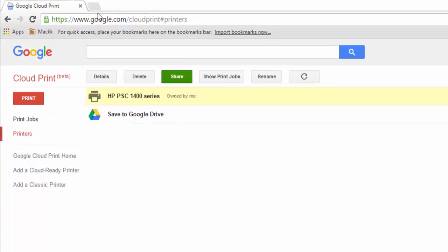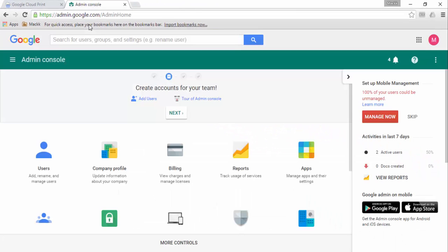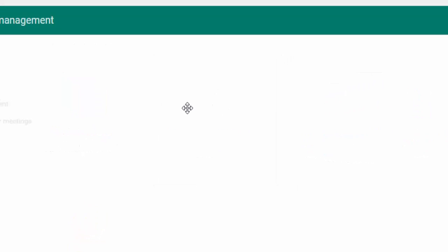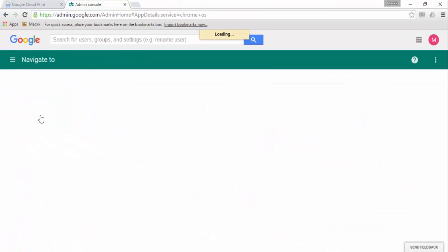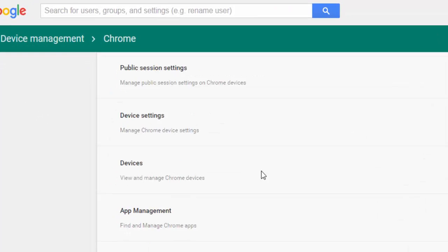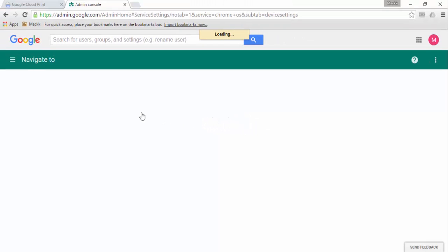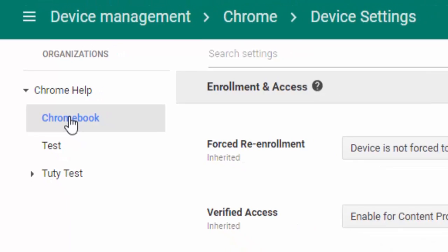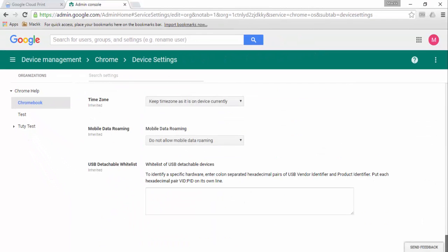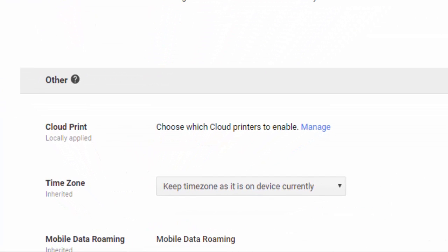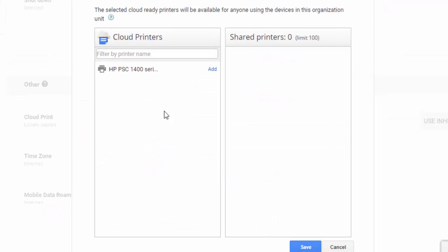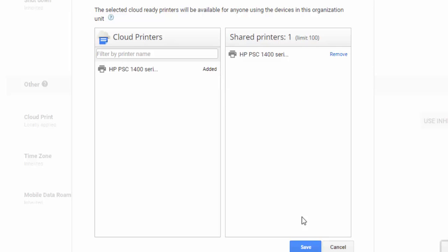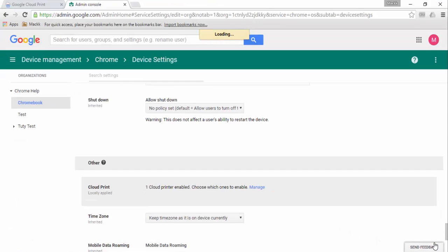To share printers to devices, we go to the Admin Console and look for Device Management. We click on Chrome Management, then look for Device Settings. Click on the organizational unit where the Chrome devices — Chromebooks or Chromeboxes — are located. Scroll all the way to the bottom and find the Cloud Print section. Click Manage, and we see the cloud printers on the left side. Click Add, then Save, and Save again. Now the printers are shared to the devices located under this organizational unit.